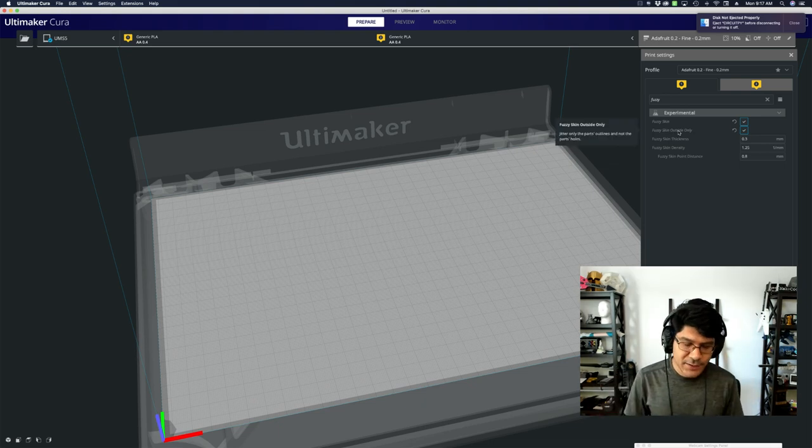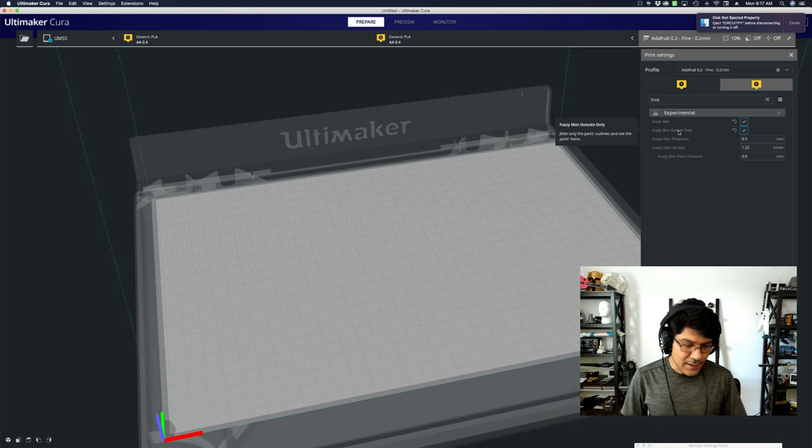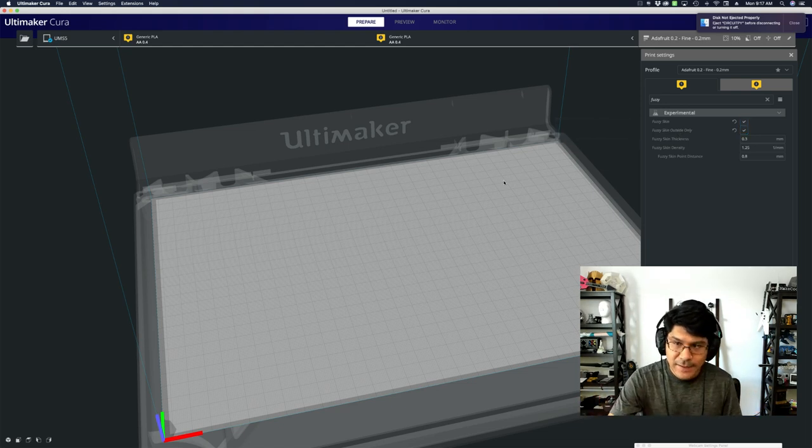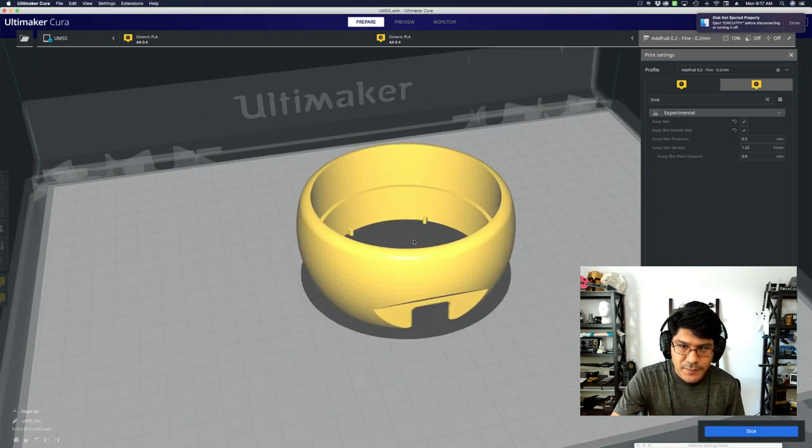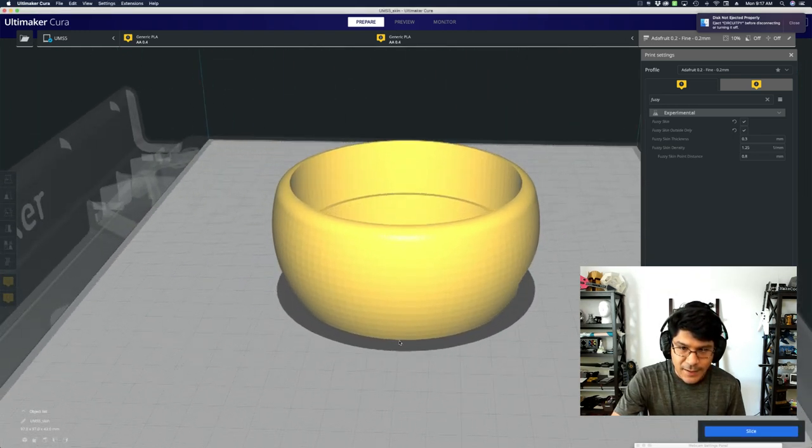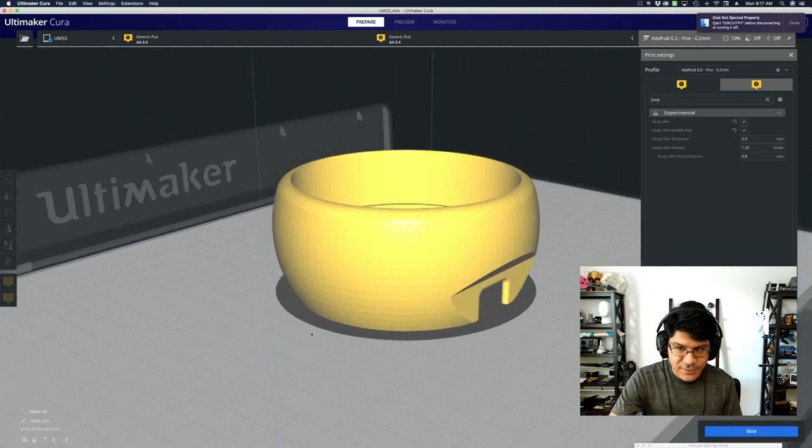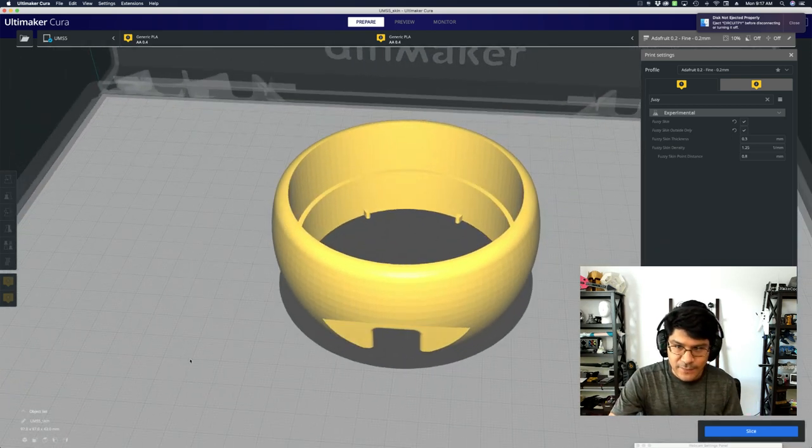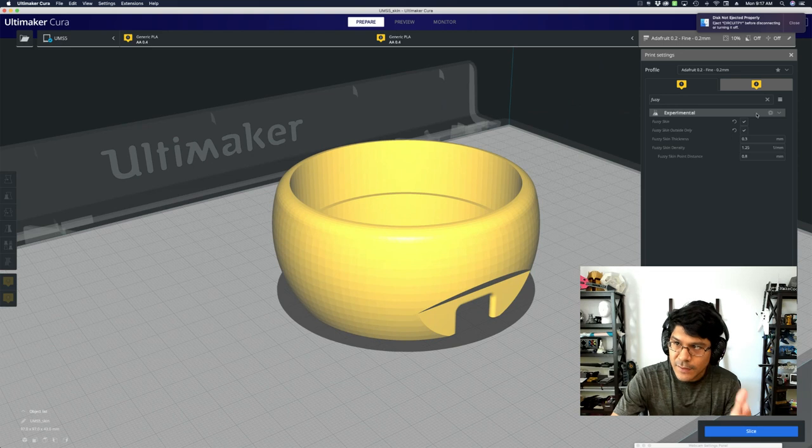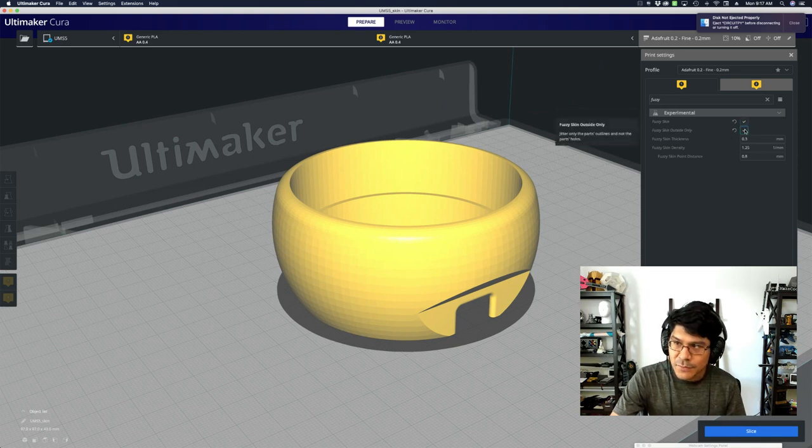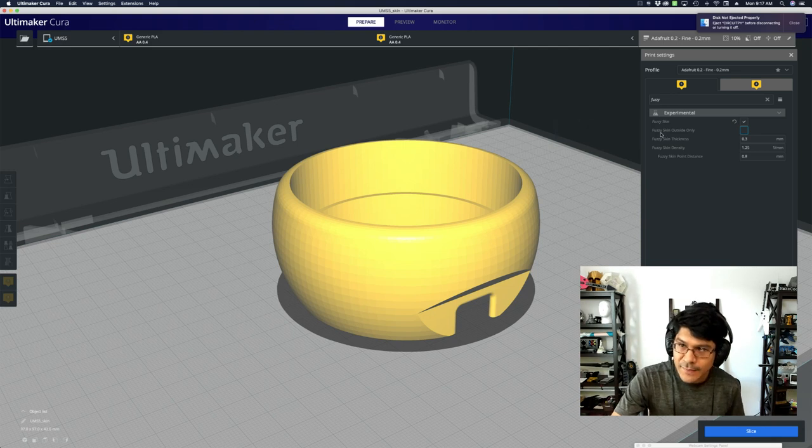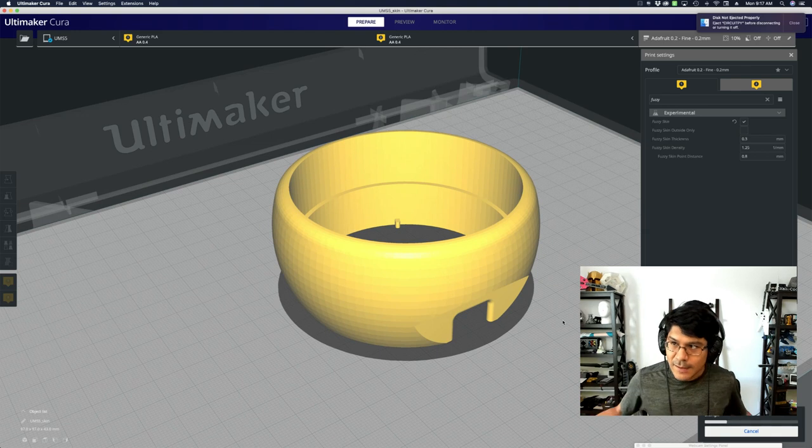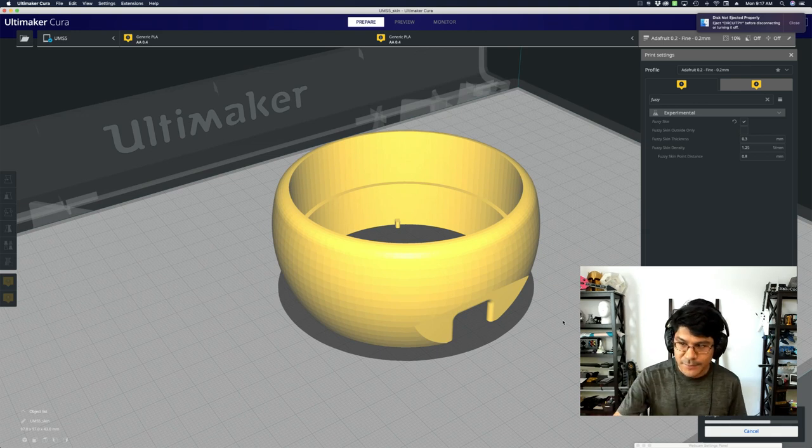Since version 4.8, there is a new feature now that is called fuzzy skin outside only. This is a really important feature because without this, this wouldn't really work as a practical print. Let's bring in the model and I'll show you what I mean.